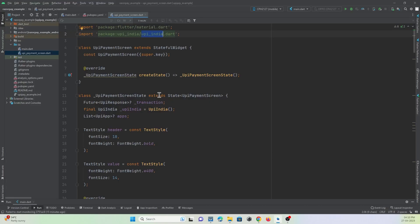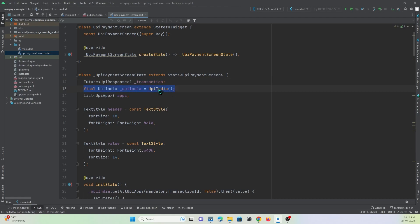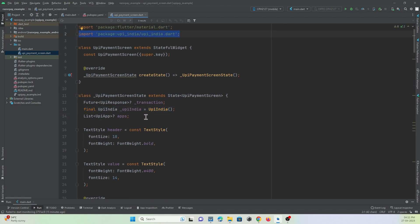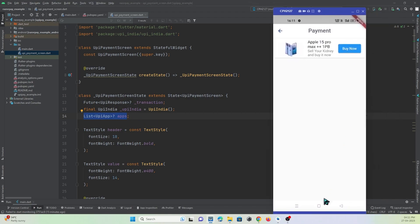In the code, I have created three variables: one is `upiResponse` where the transaction result (success or failure) will be stored. I have also created an object using the `UpiIndia` class, which is imported at the top. The variable `upiAppList` will hold a list of all UPI apps installed on the device.